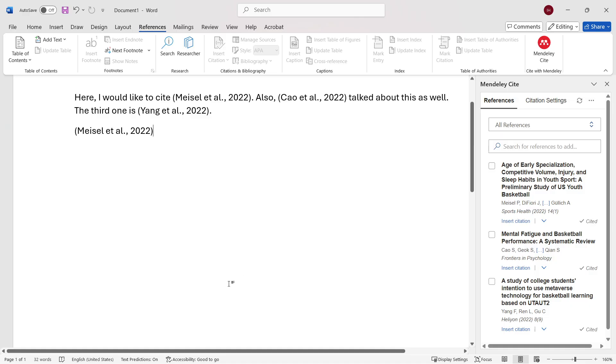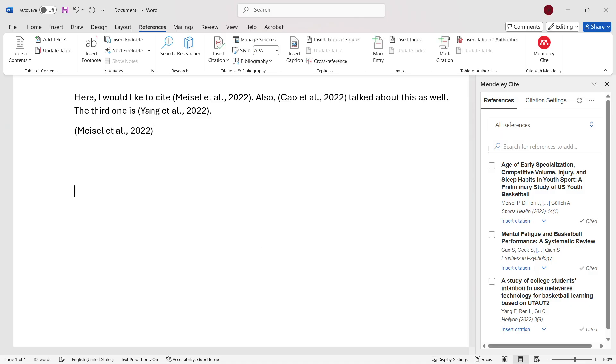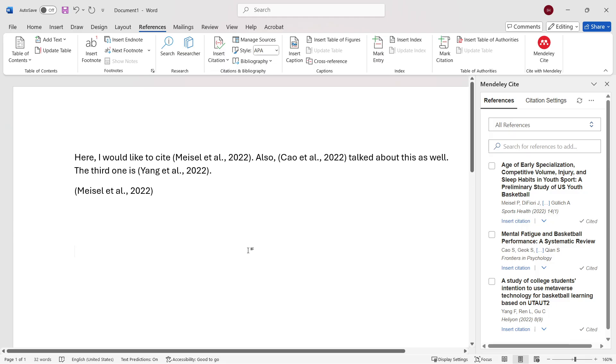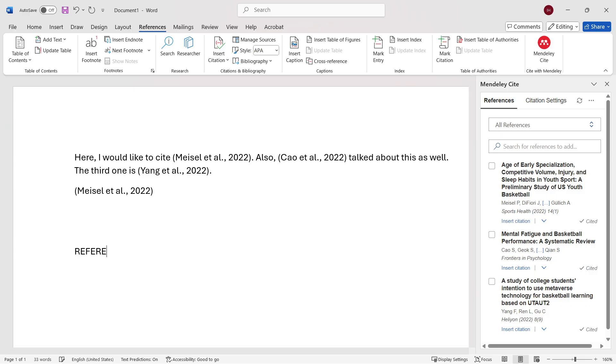What you then want to do is at the very end of your document, you would of course like to put in your reference list. The way you can do this inside Mendeley is actually very simple with just two clicks. Go to where you would like to put it in.